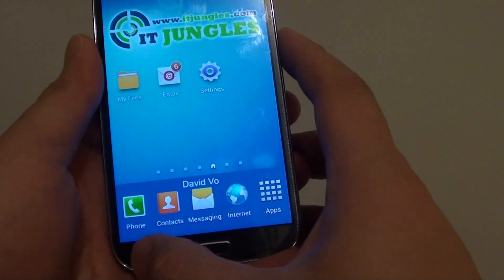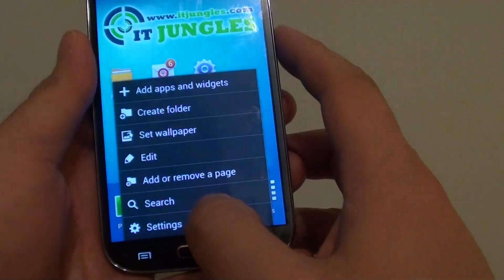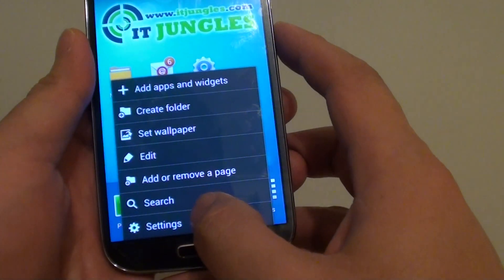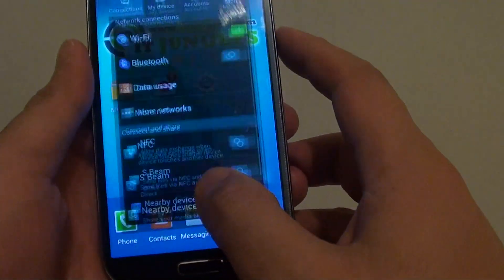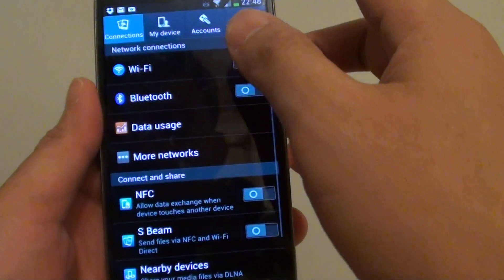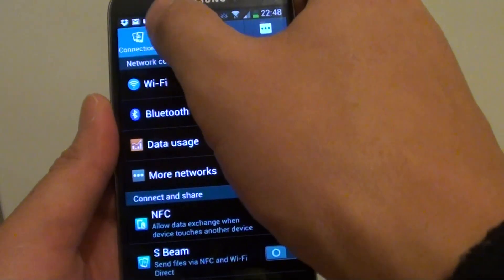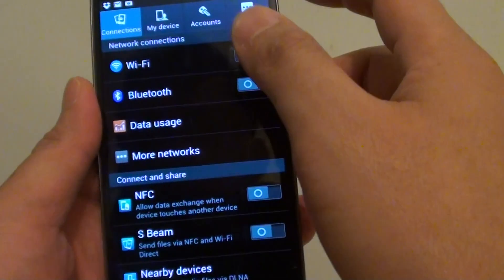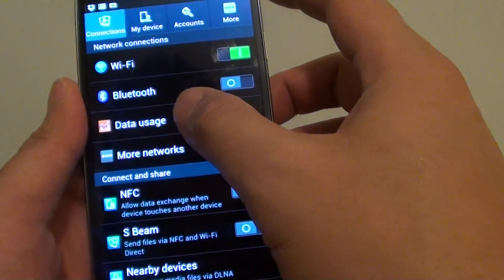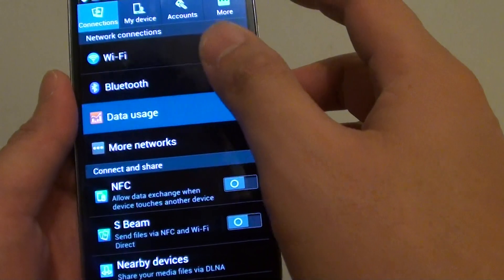Then tap on the menu key at the bottom and go into settings. In settings, make sure you tap on the connections tab at the top, then tap on data usage.